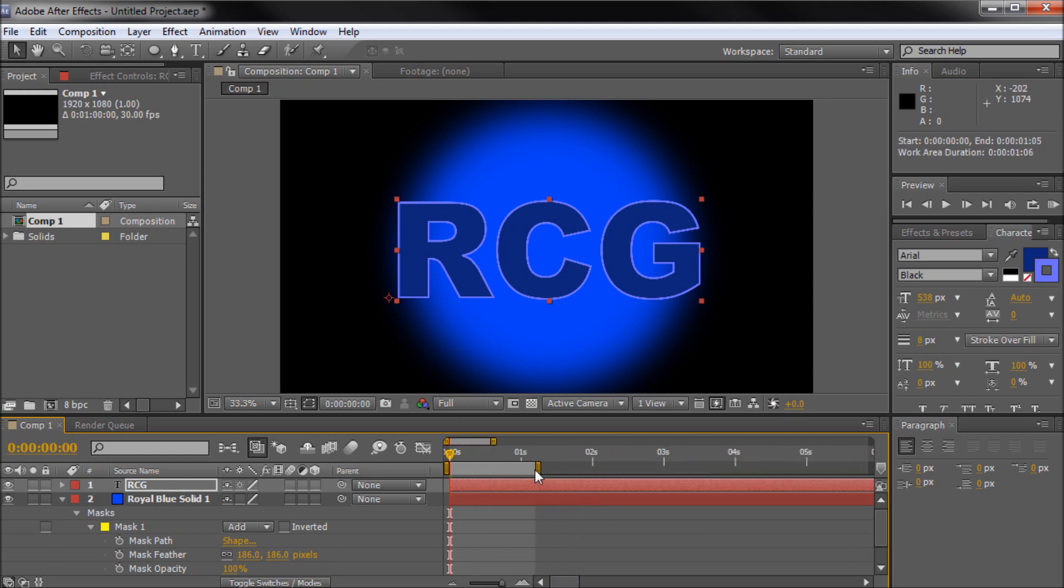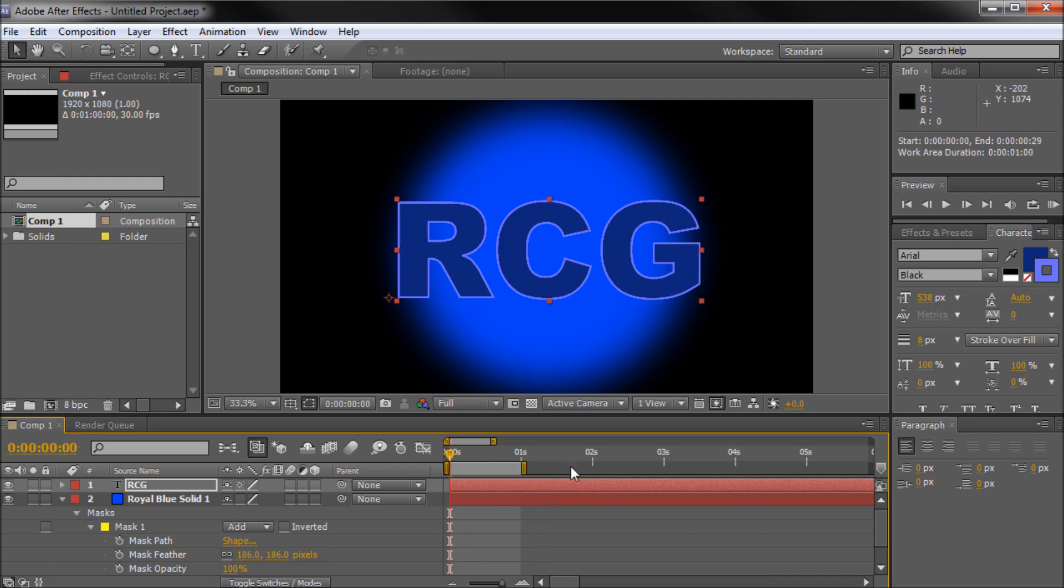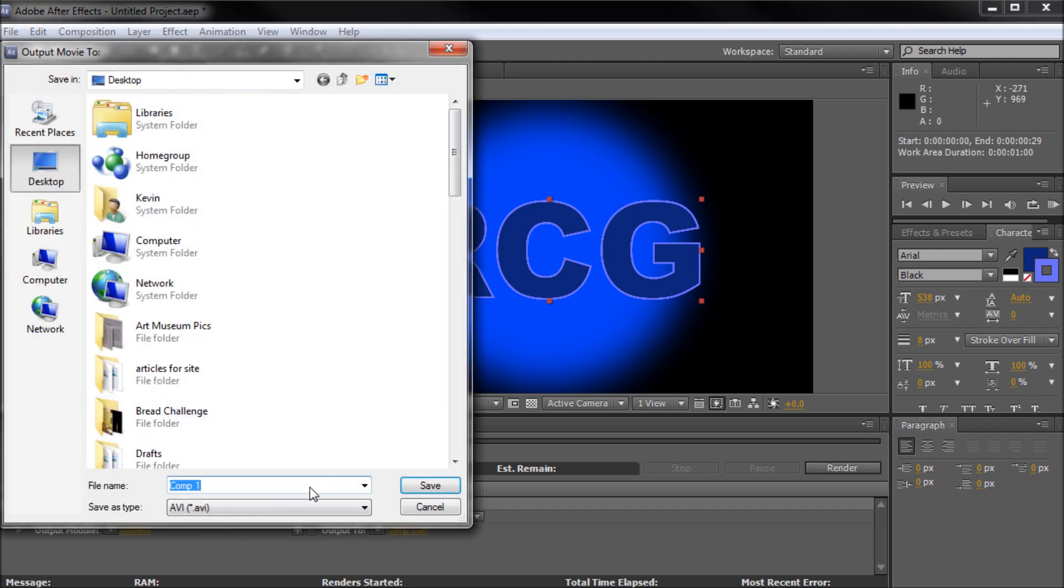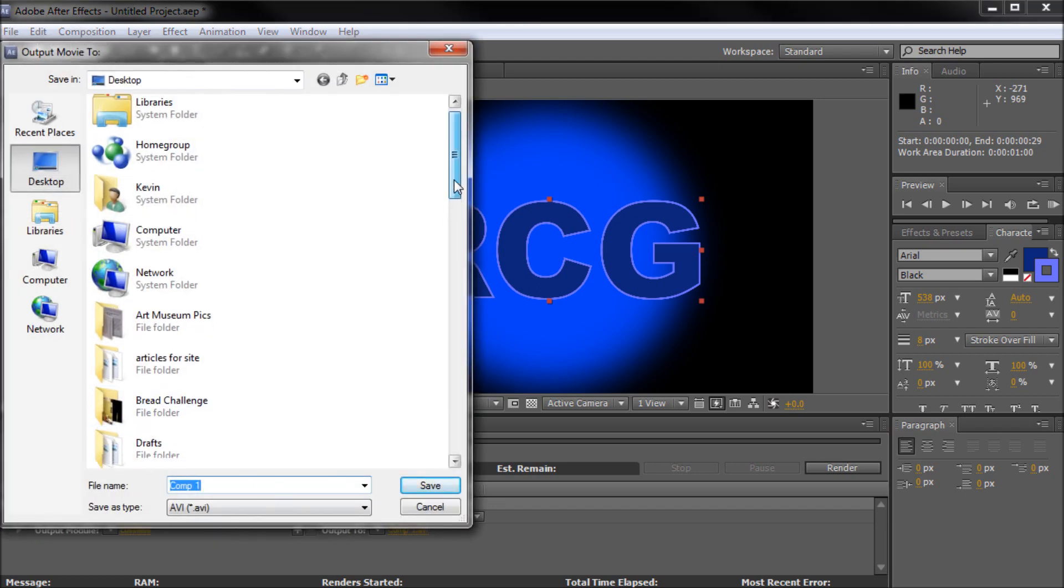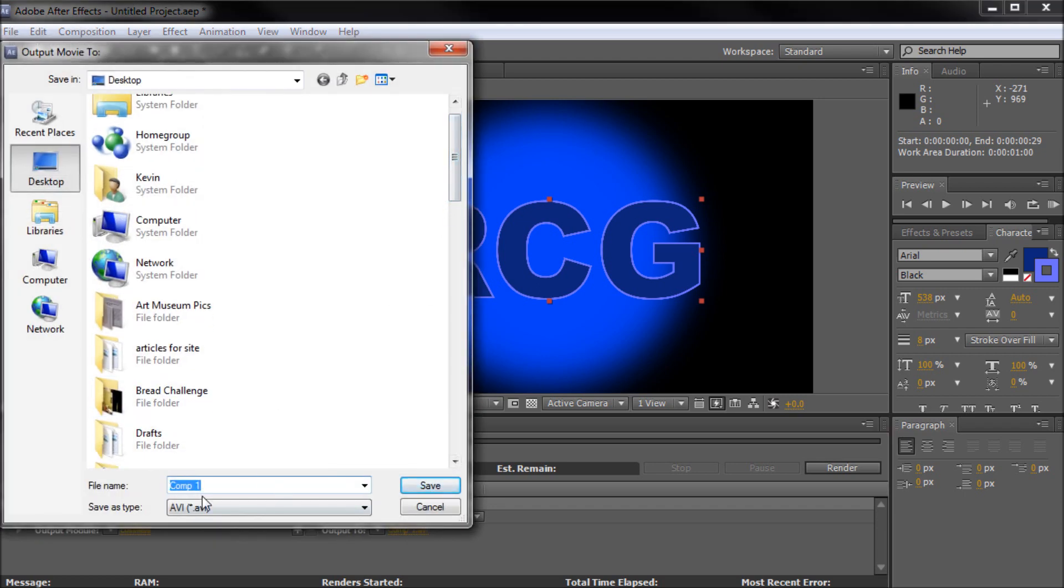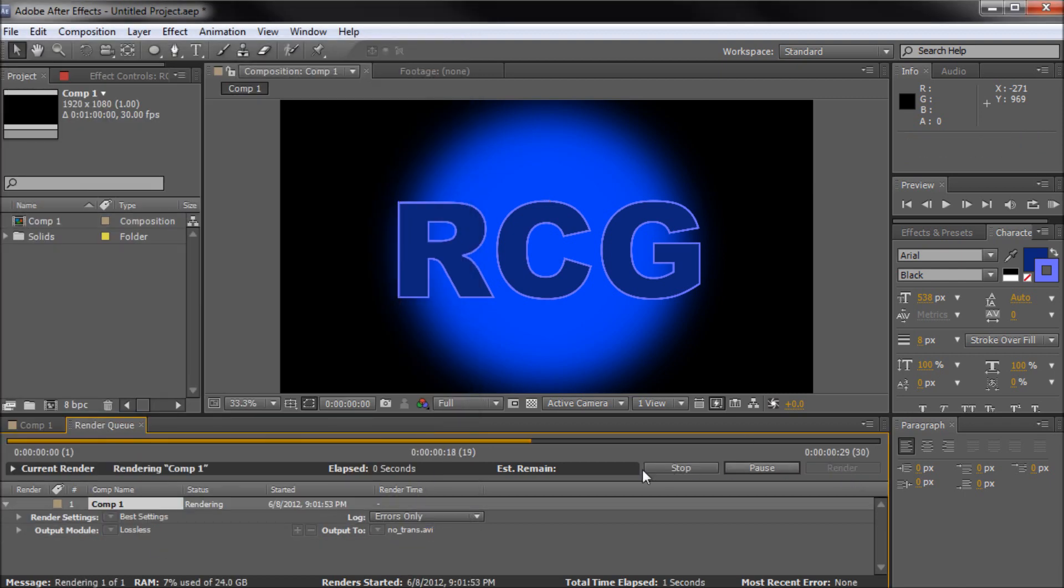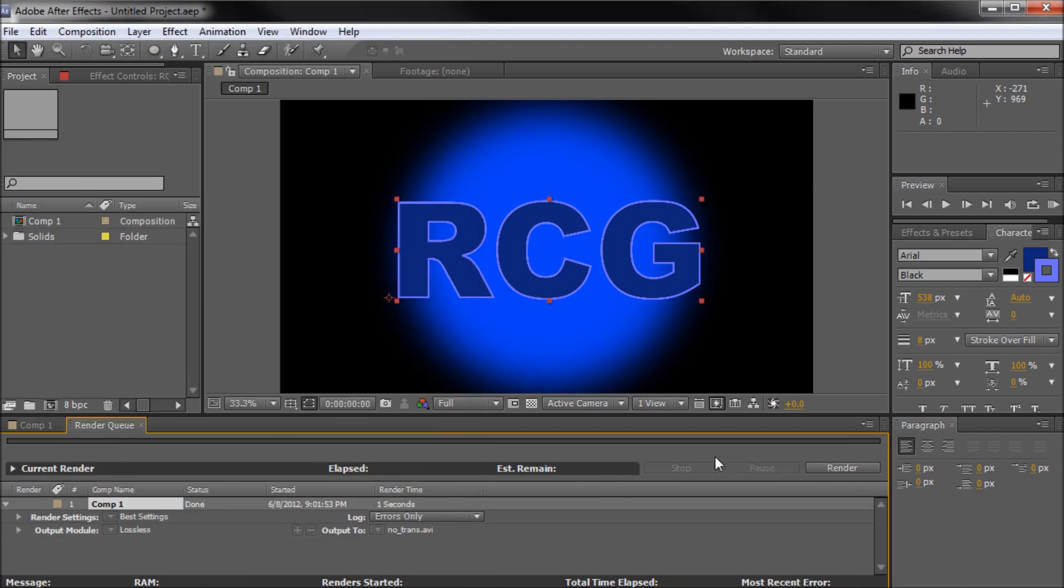So I'm just going to scroll in and basically it will only export what you have in your little work area. So this area that you have kind of quarantined off. So I have it from 0 to 1 second. No animation in there but we just want to keep it short so that it renders quick. So we'll go to the render queue and what we want to do is basically just leave it on the default settings for now. We can call this no underscore trans for no transparency. Save that and then hit render. So it's going to render to my desktop because it's only a one second video.